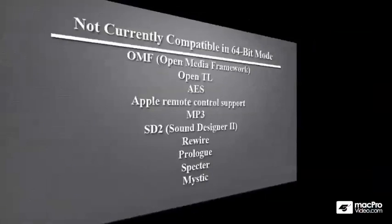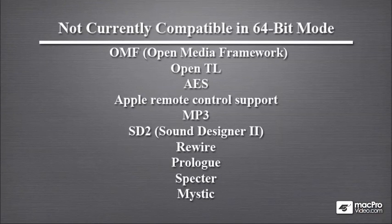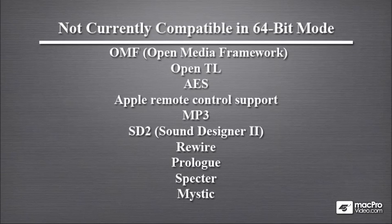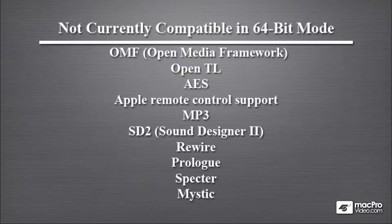However, you should be aware that there are some incompatibilities when you're using 64-bit mode. The OMF or Open Media Framework is disabled, so is the OpenTL, AES, Apple Remote Control Support, MP3, and Sound Designer 2 formats. Those are all disabled and if you want to use any of those export functions, you'll need to relaunch Cubase in 32-bit mode.